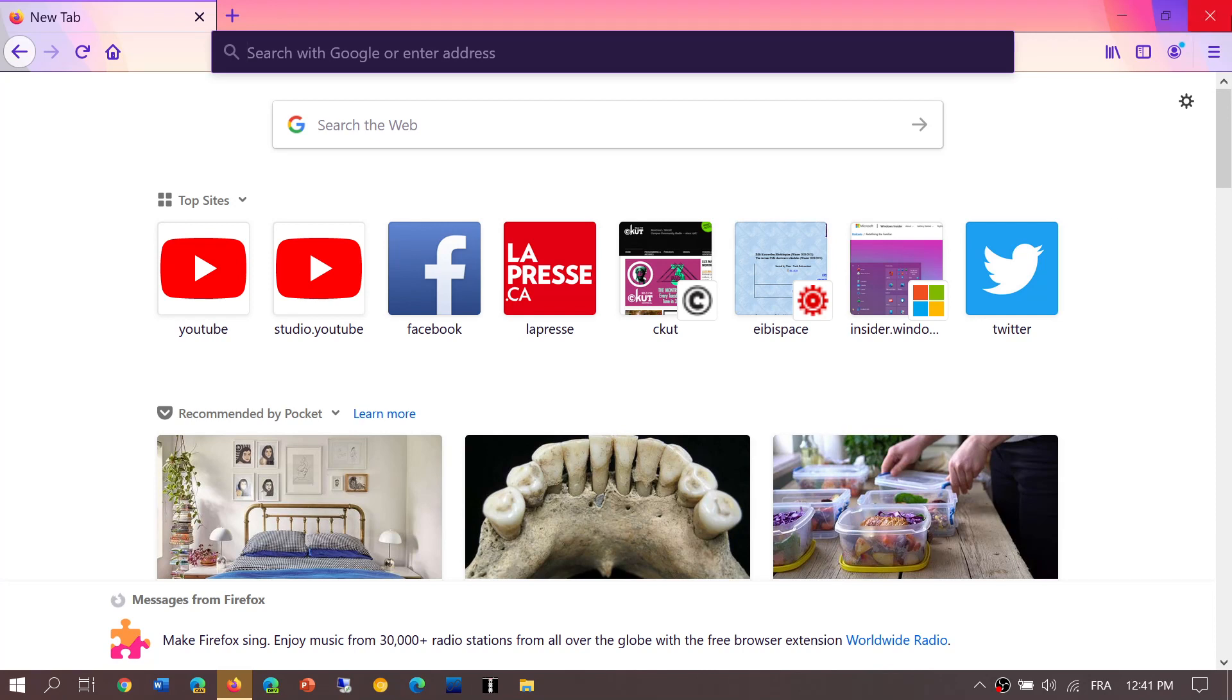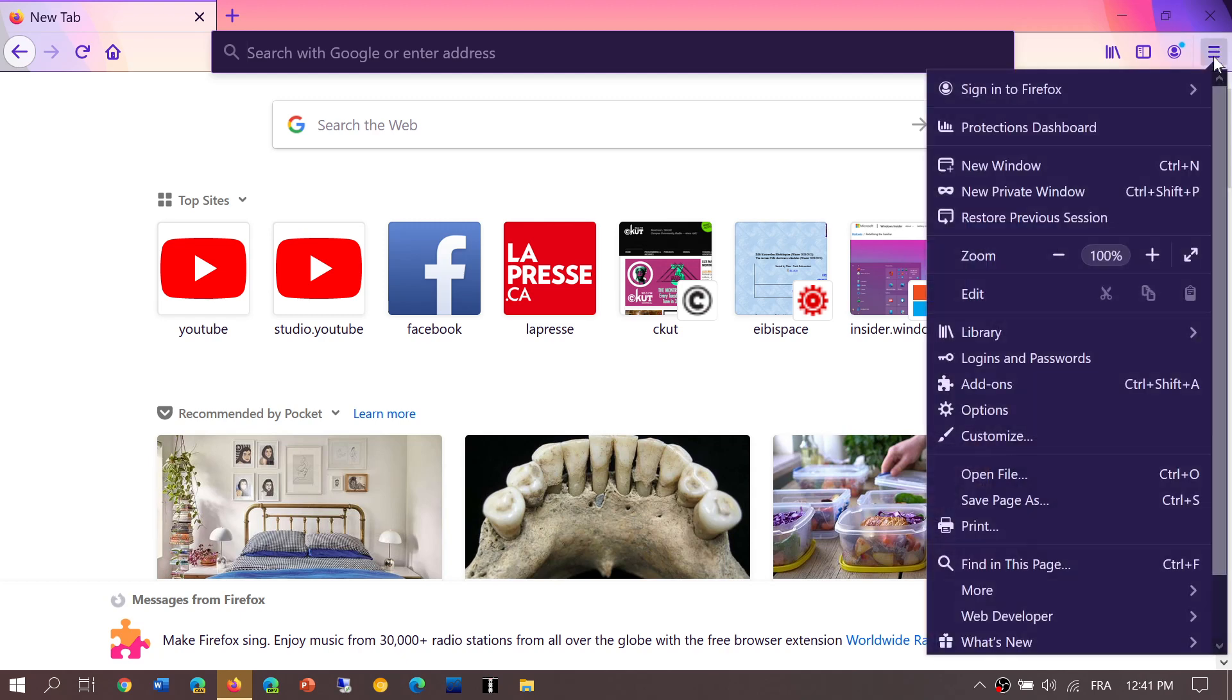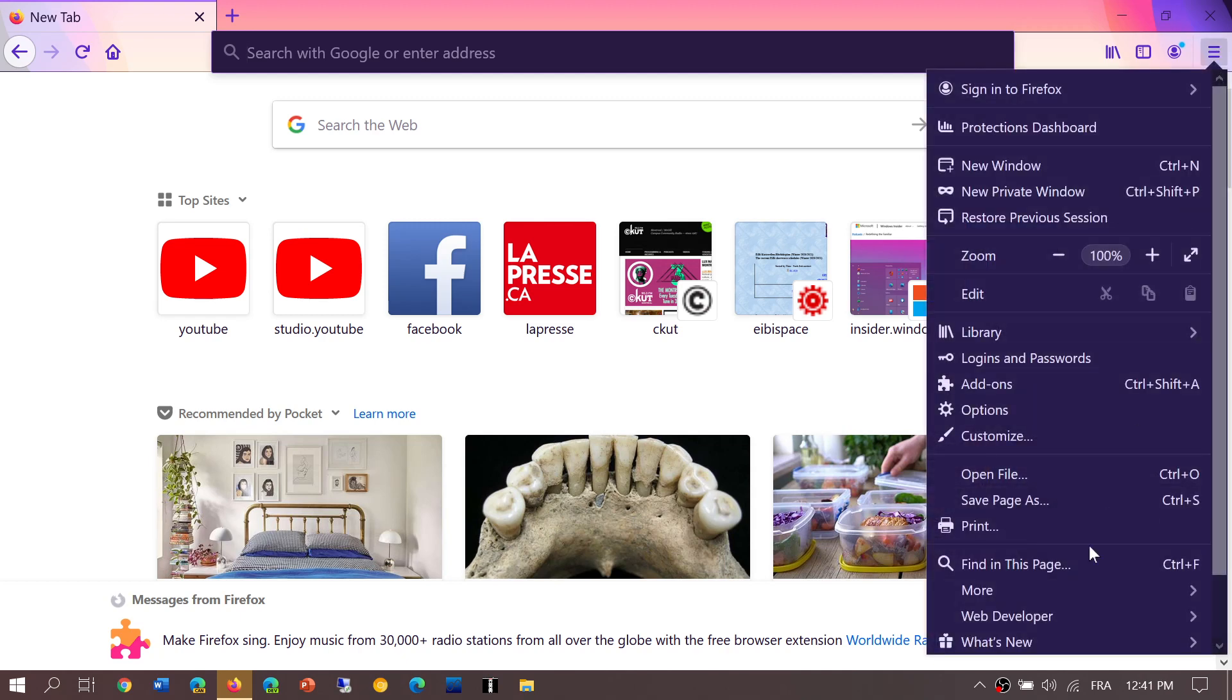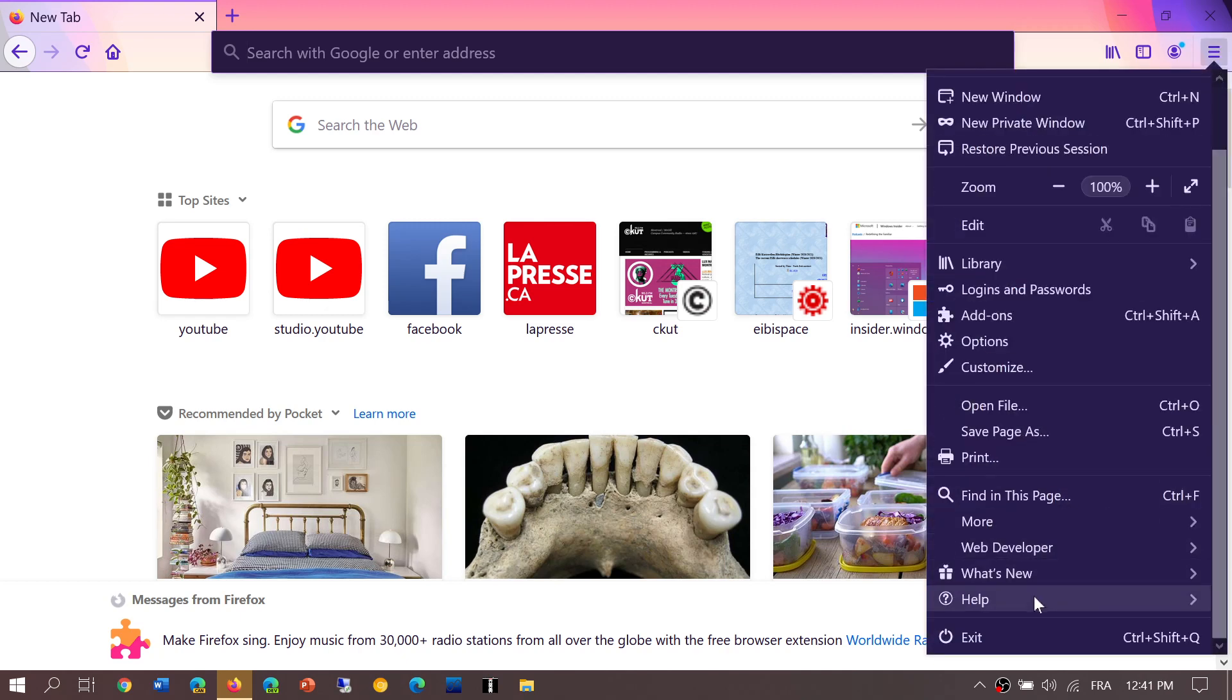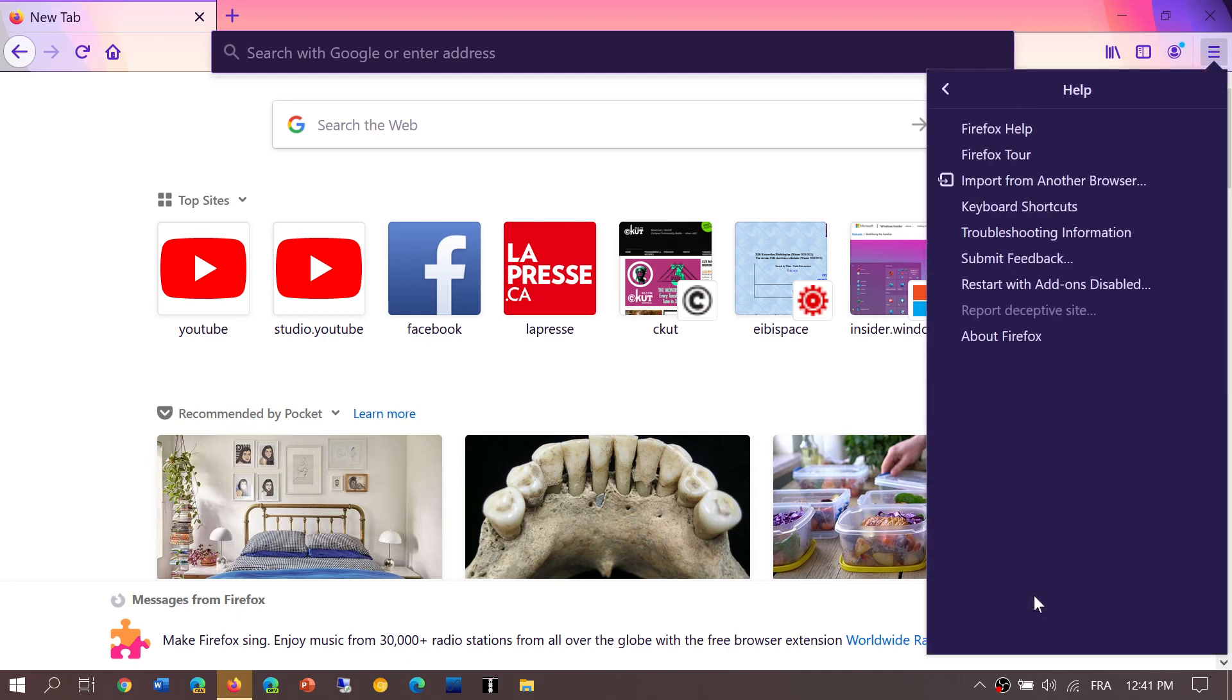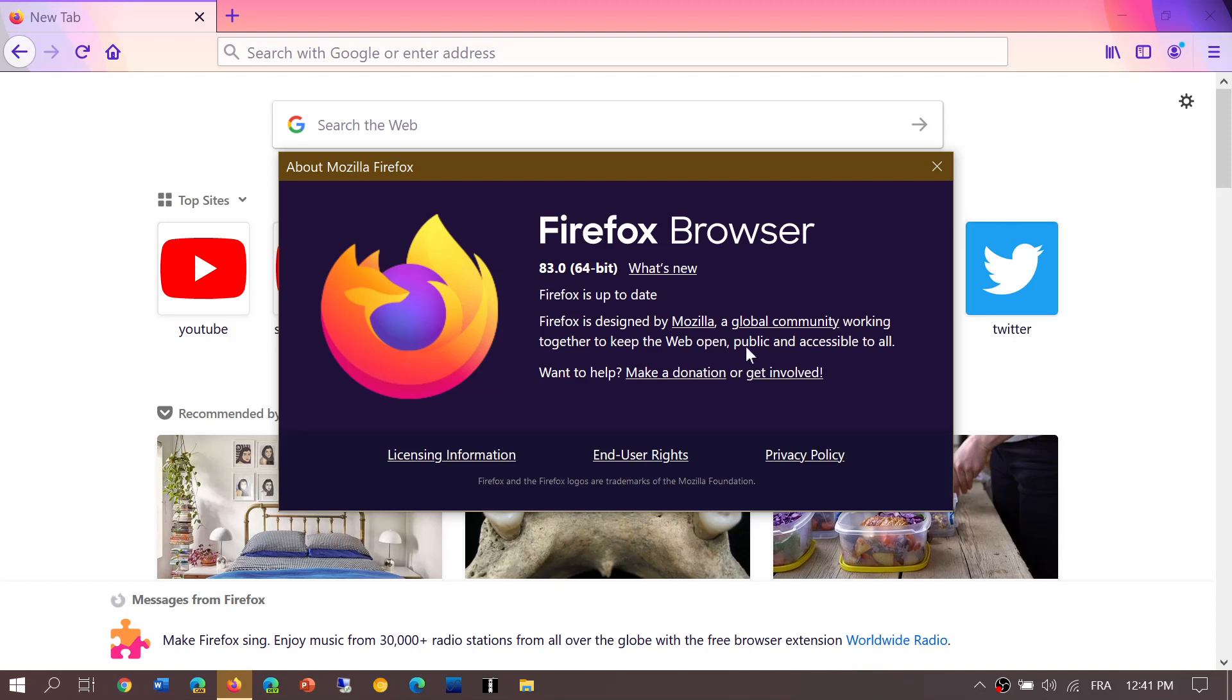Once again, upper right corner, go into Help, go into About Firefox, and you should be moved on to 83.0. If you enjoy my videos please subscribe, give us thumbs up, thank you for watching.